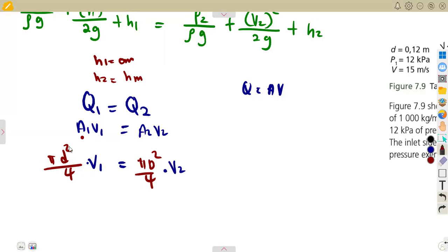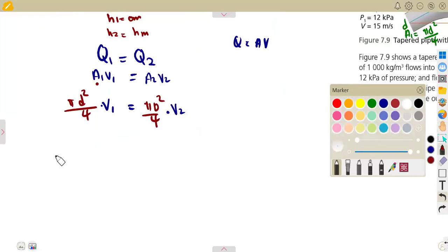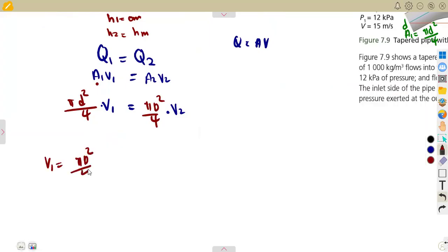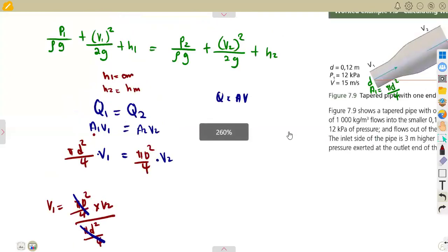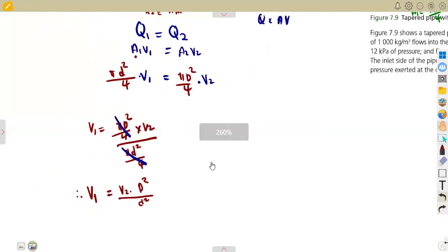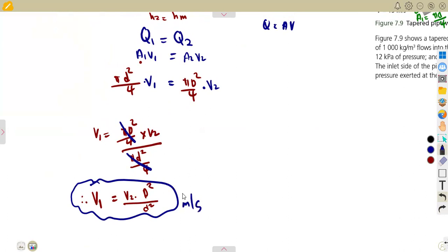Manipulating the continuity equation to solve for v1: v1 equals v2 times (D₂²/D₁²), where D₂ is the bigger diameter and D₁ is the smaller diameter. You have to be careful about which diameter is which according to what you are given. v1 is in meters per second.